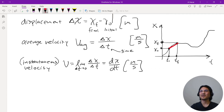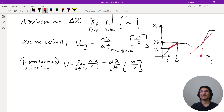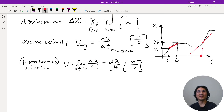For example, during your walking scenario, what was your instantaneous velocity at this particular time? That's the derivative, which is the slope of the tangent line to the position curve at that point.